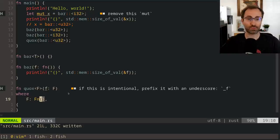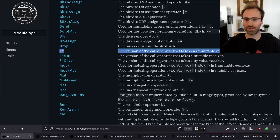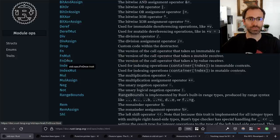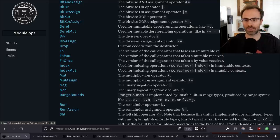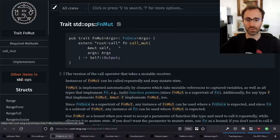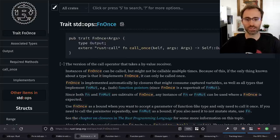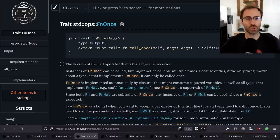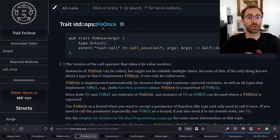There are three different traits: Fn, FnMut, and FnOnce. The distinction is in the definition of the trait. Specifically, Fn takes a shared reference to self. FnMut, as its name implies, takes an exclusive reference to self. And FnOnce takes an owned self. The implication for FnOnce, as the name implies, is that you can only call it a single time — at that point you've moved the value of the function, and you can no longer call it again.